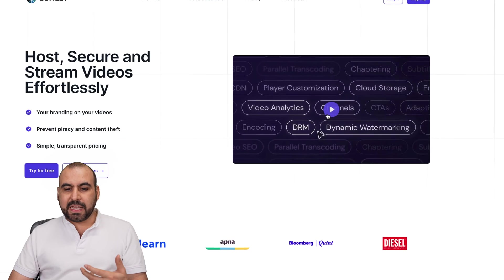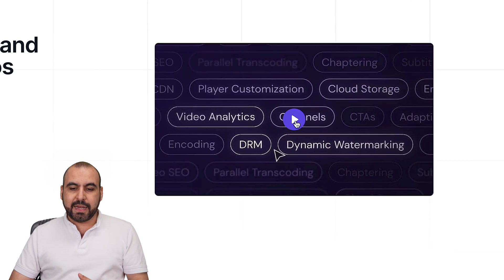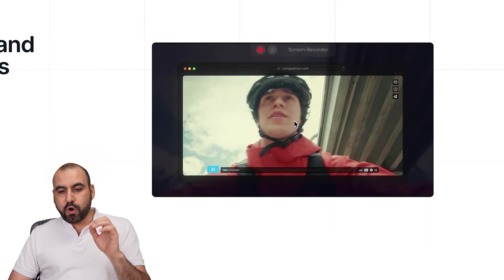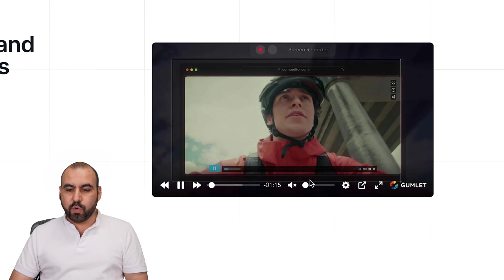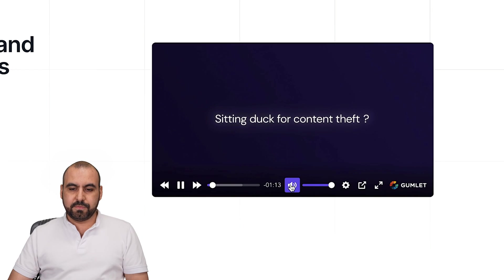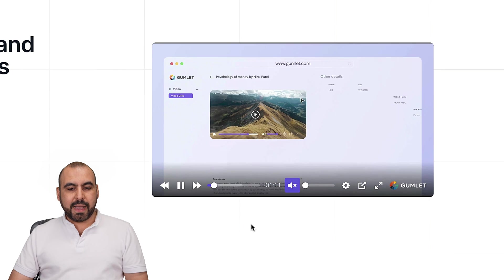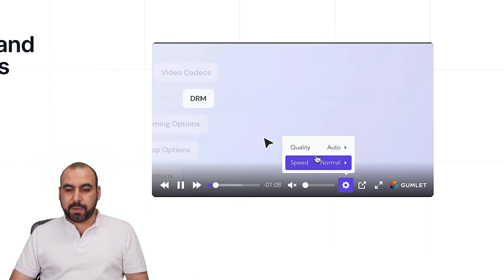Now, the player, this is an example right here where we have our own playhead with our own branding and colors. So it's pretty cool. For example, I'll mute it. Sitting duck for content theft. I can pause it. I can change it. I have settings for the player.